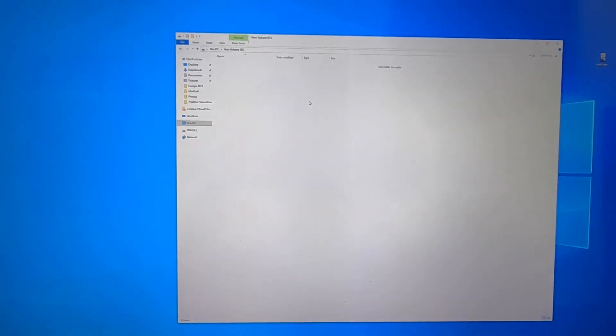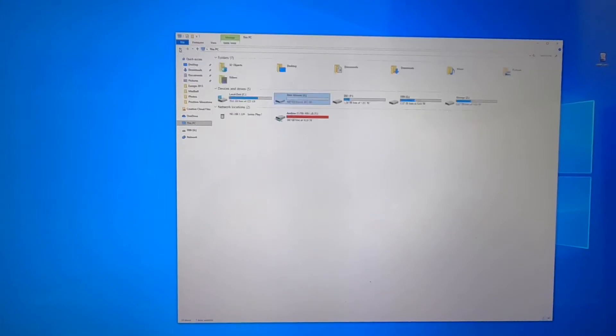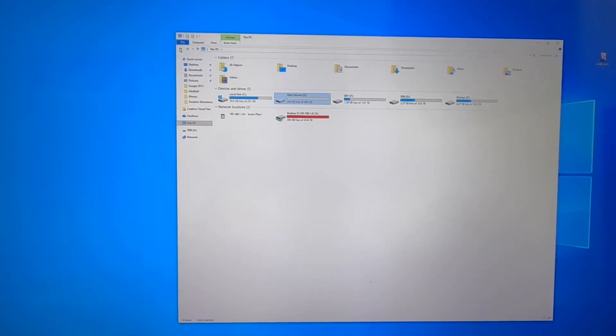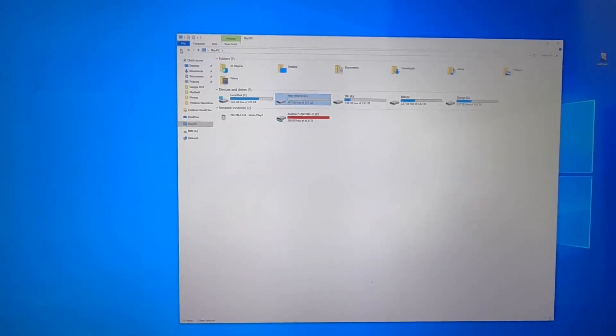There it is. Okay cool so we're into the SSD. I'm just going to set up a program and we'll do some speed tests but yeah the initial installation was super easy.